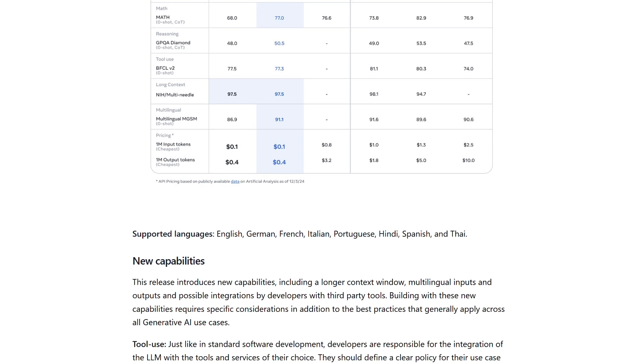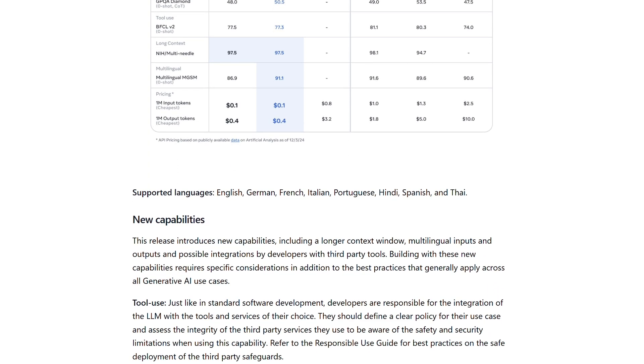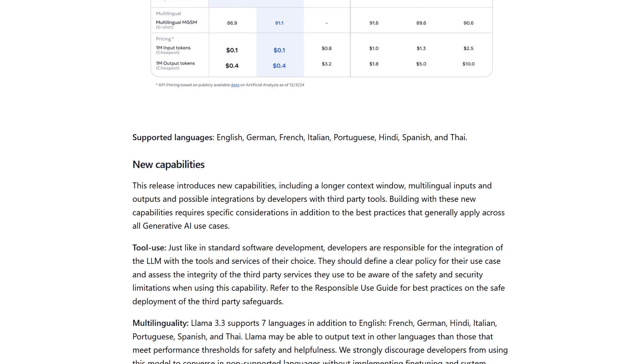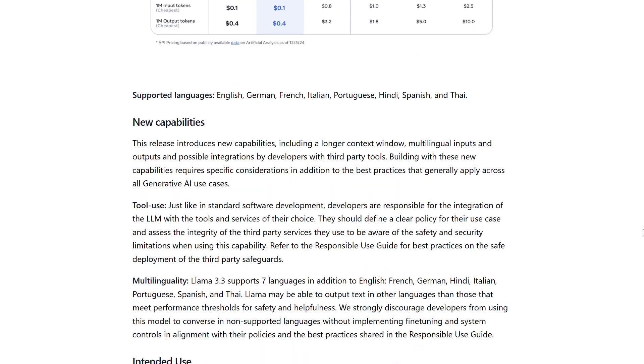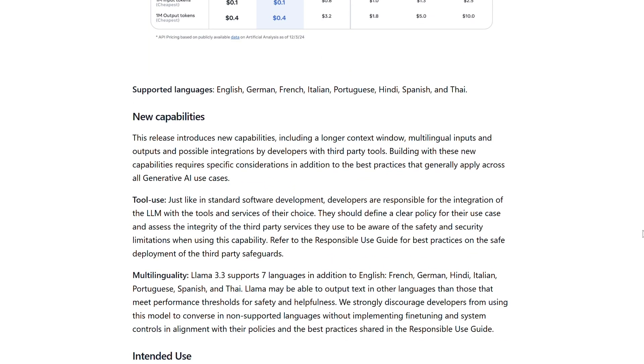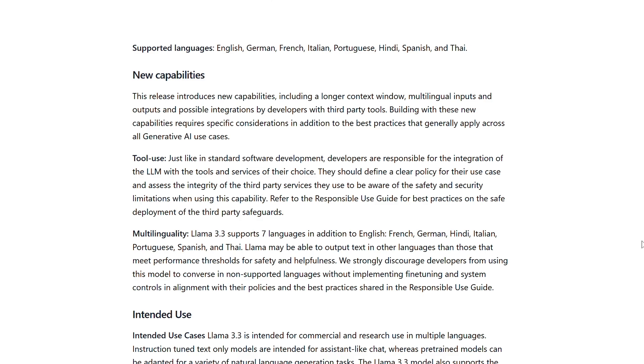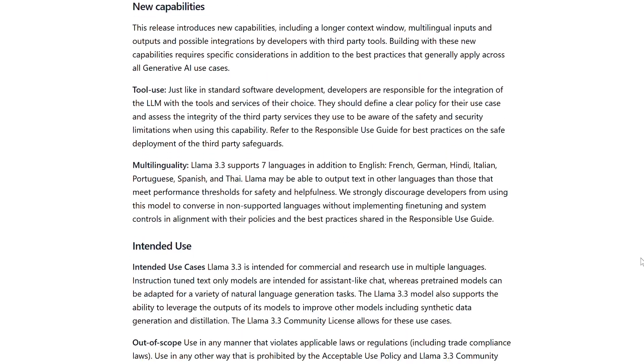It excels in reasoning, mathematics, and general knowledge tasks, offering enhanced efficiency and improved code feedback with robust error handling.